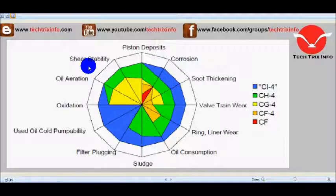These are the different properties that oils should have for different types of automobiles to satisfy the pollution norms and also the design standards of a particular engine for providing maximum efficiency.